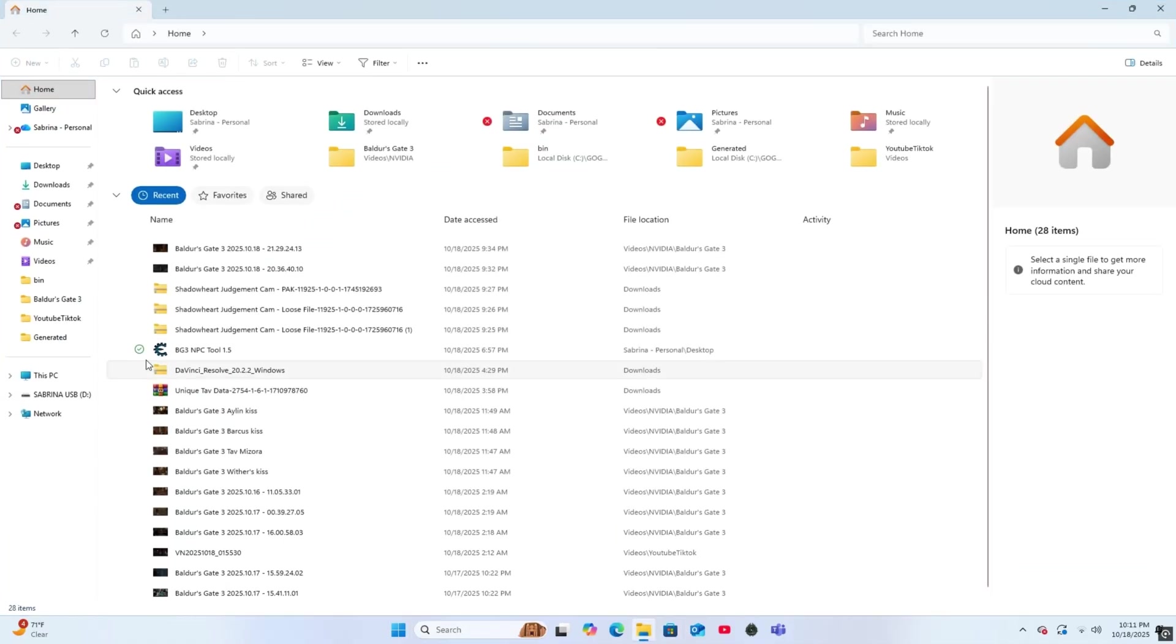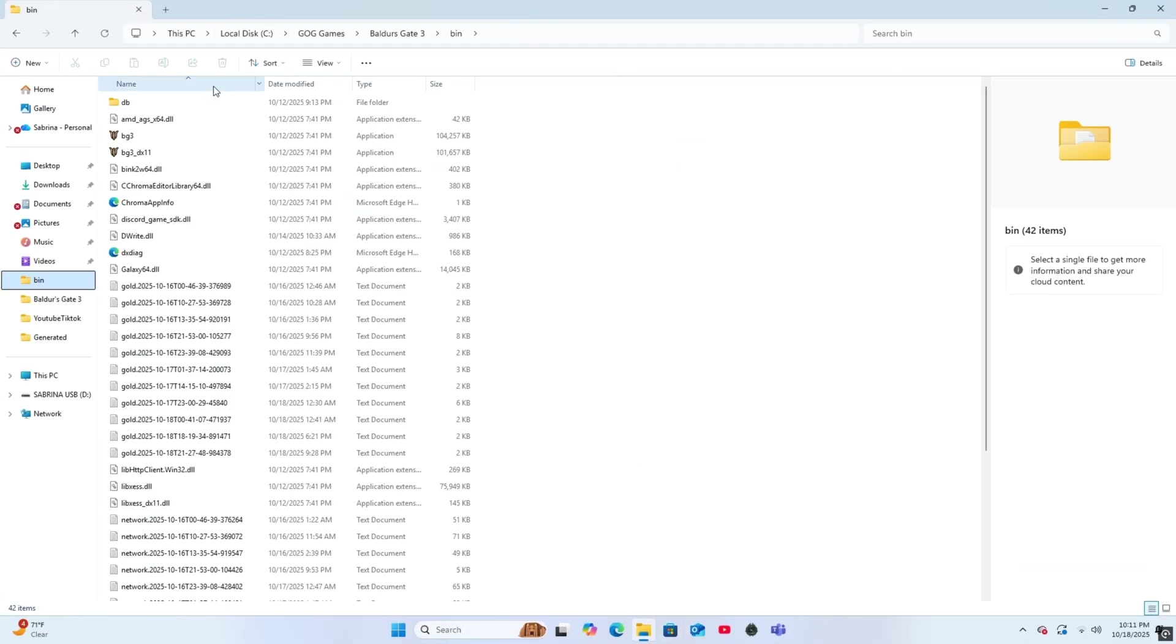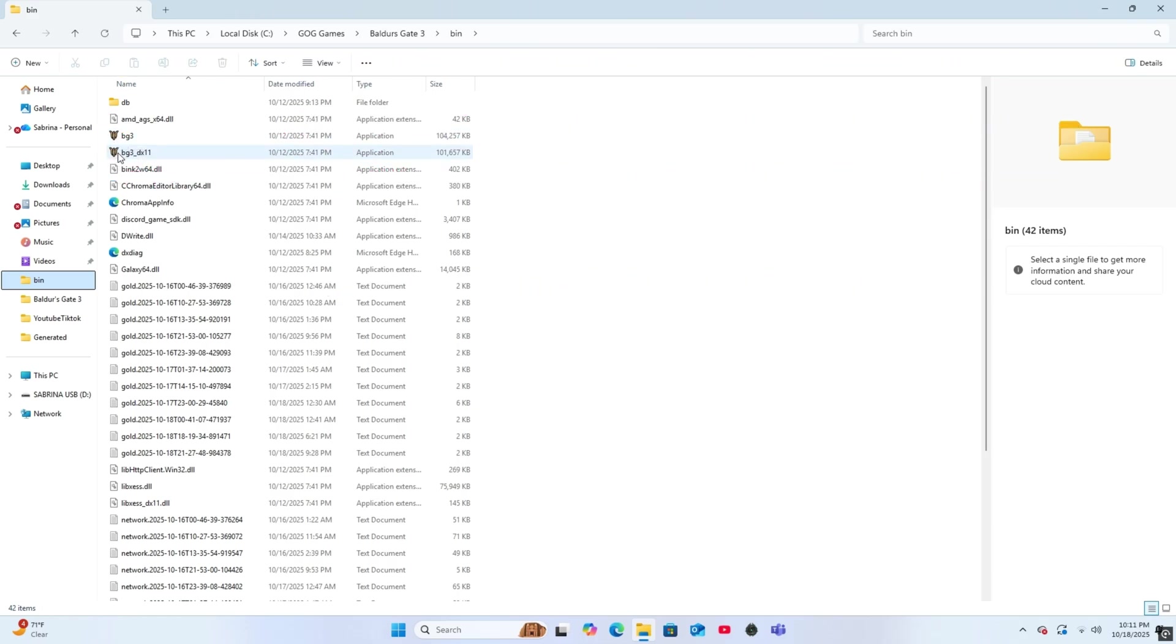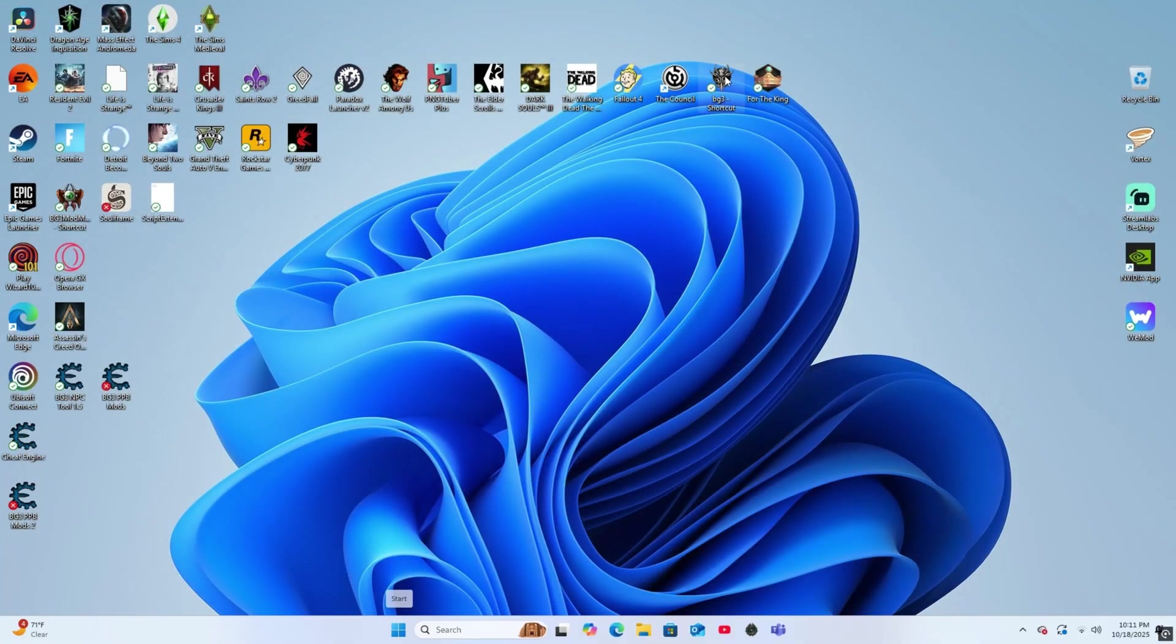The first thing I did was open up my files and locate where Baldur's Gate 3 is located. Now we do have to skip the Baldur's Gate 3 launcher, so just click whichever one, the regular Baldur's Gate 3 Vulcan or the Baldur's Gate 3 DX11.